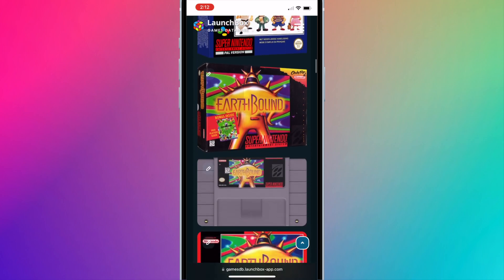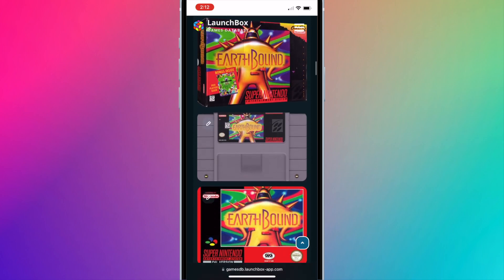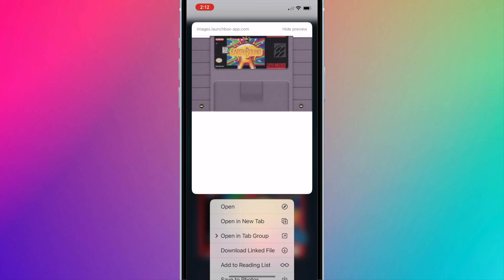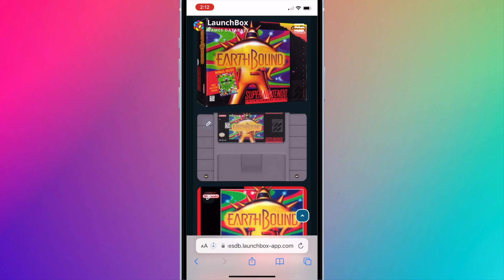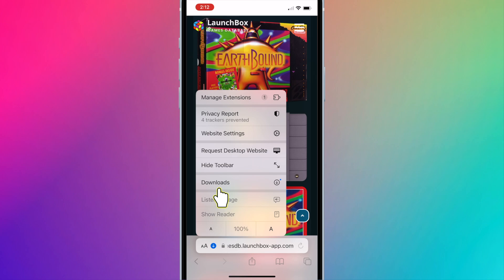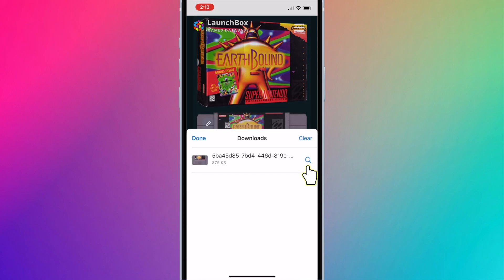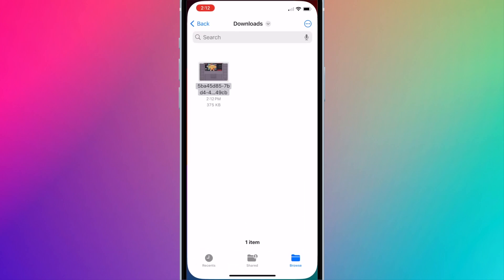I'm using the cartridge style box art. Long press the image and press download linked file. Press on the blue download icon and go to downloads. Click on the magnifying glass to open the files app.